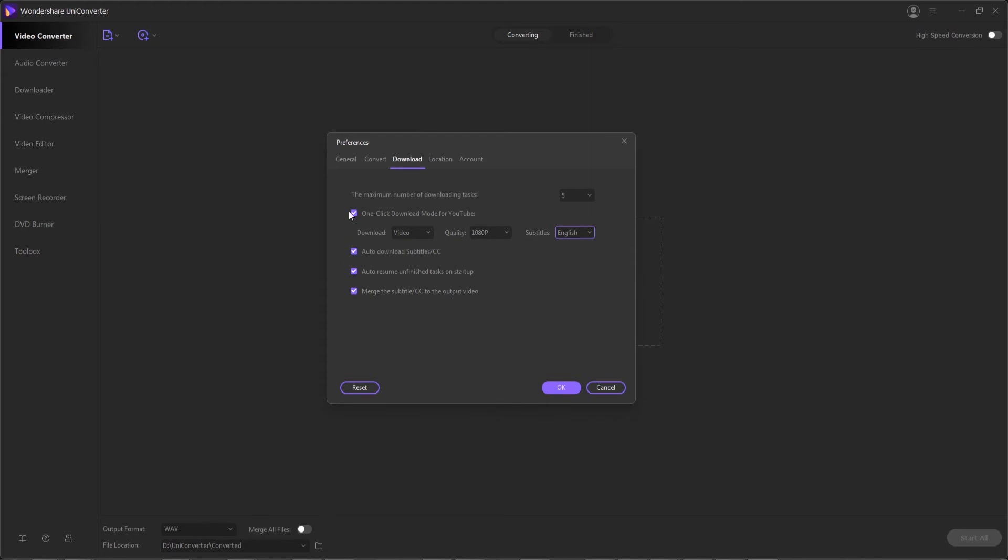You can also automatically download subtitles along with any video that has them, you can auto-resume unfinished tasks like downloads that stopped when you restart the program, you can also merge the subtitles to the output video so they're baked in the video and you don't need to have them separately on a file.